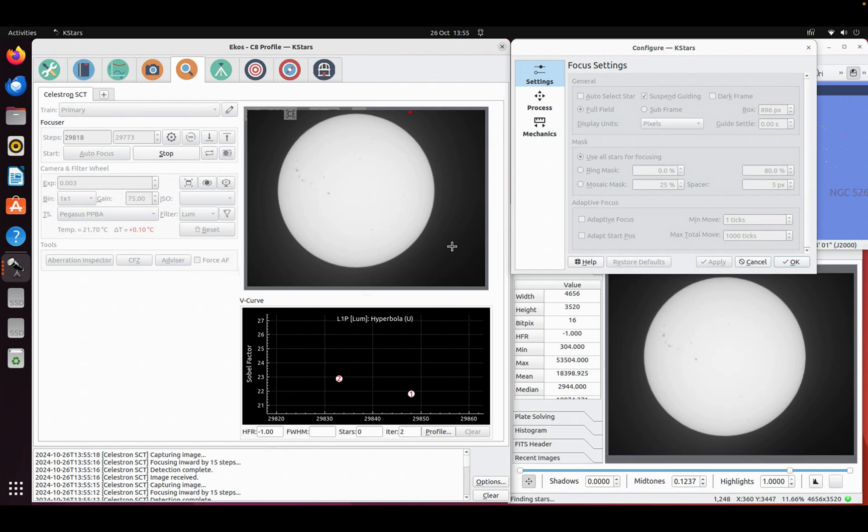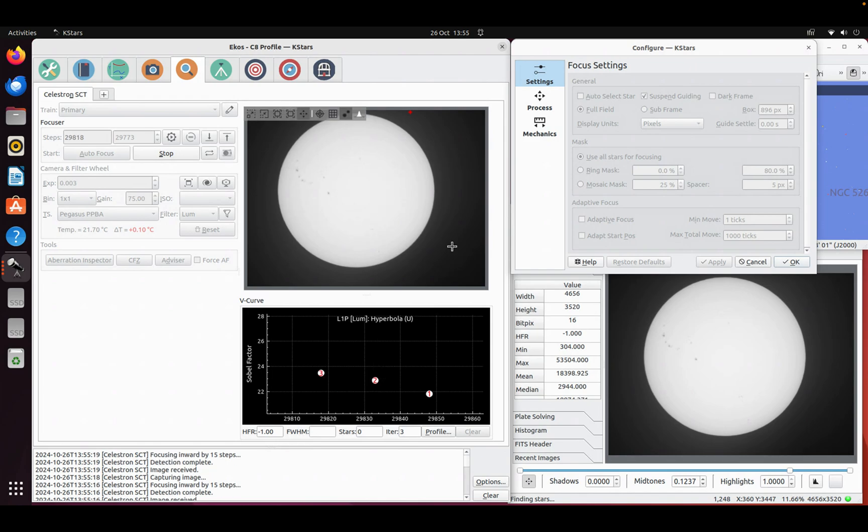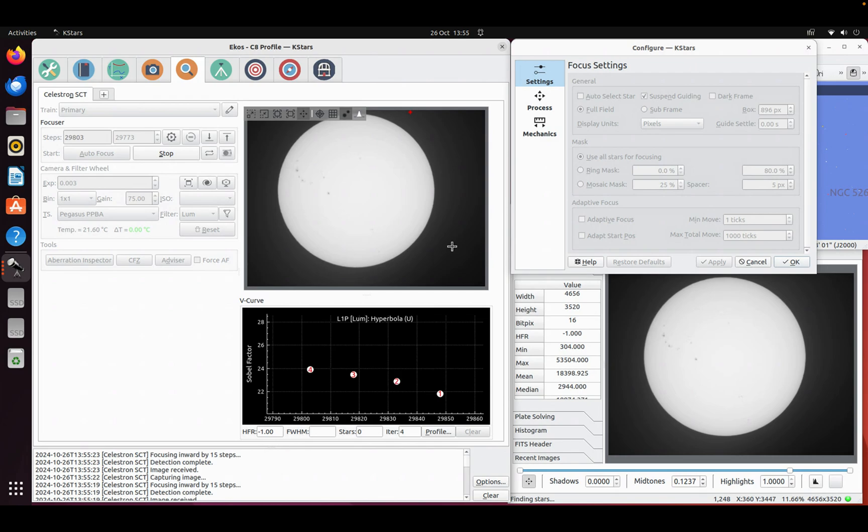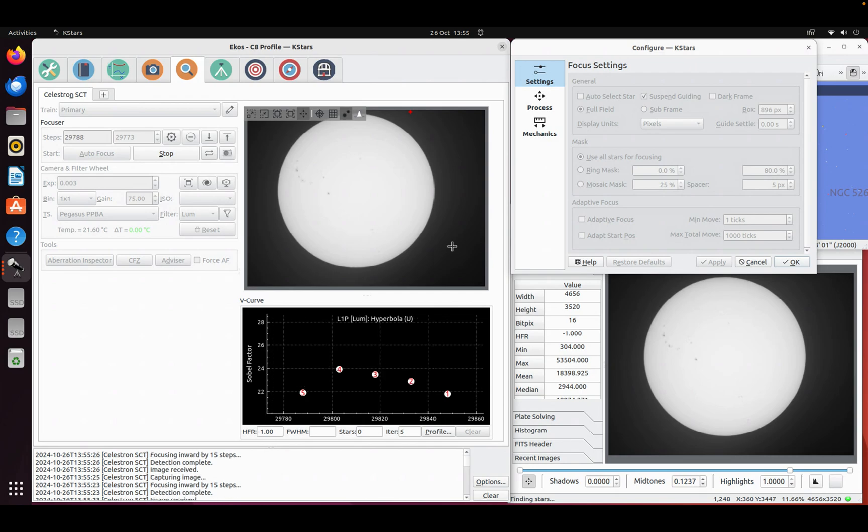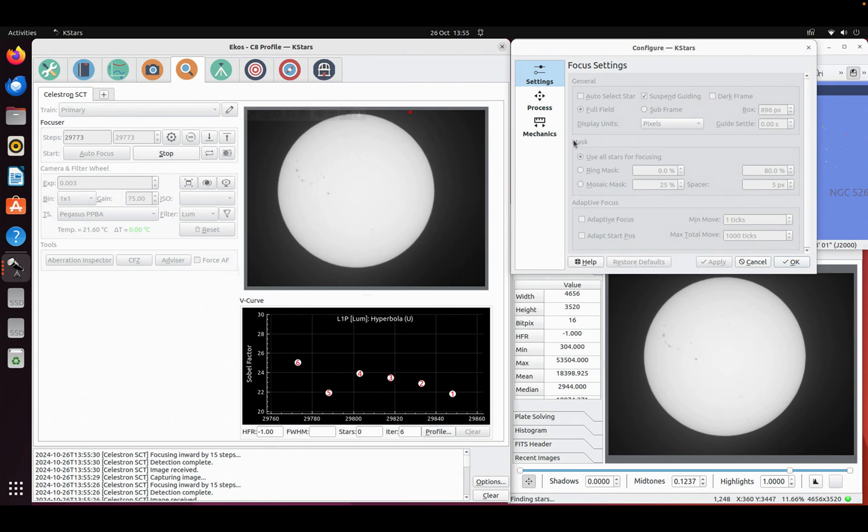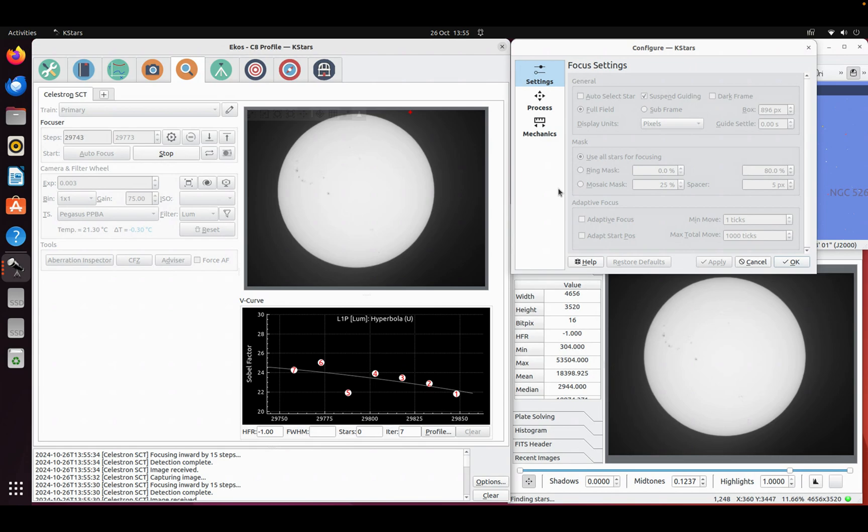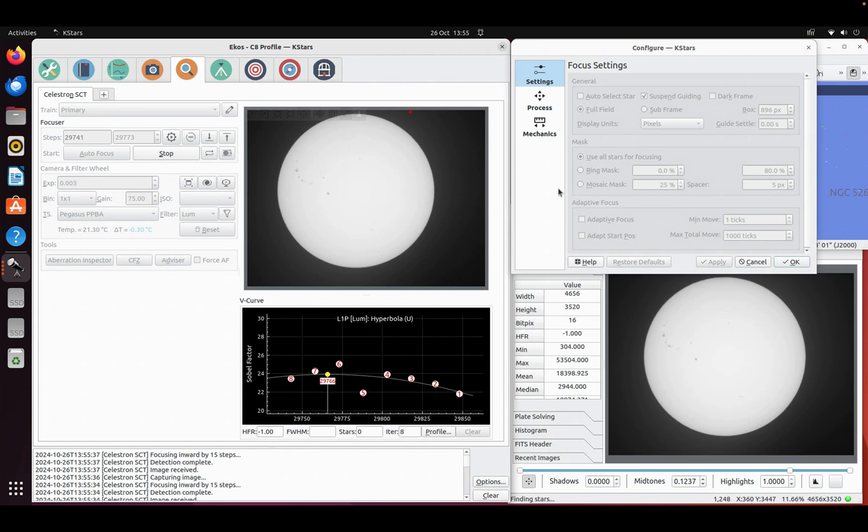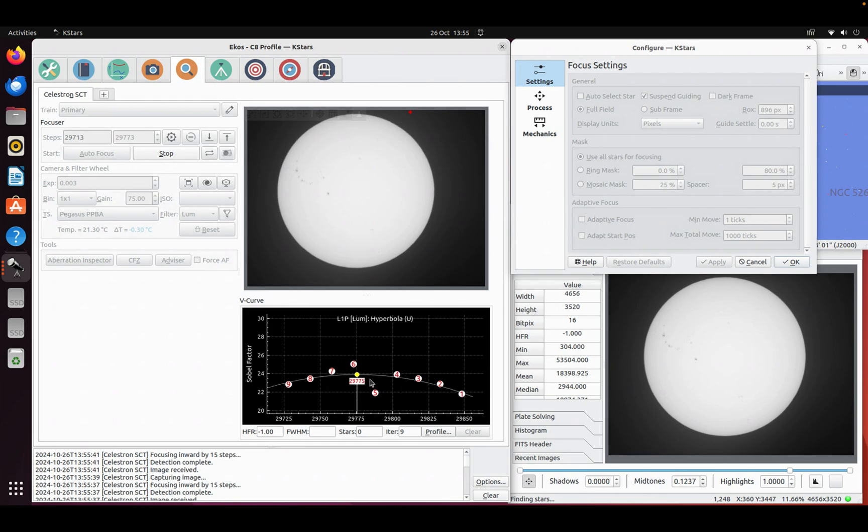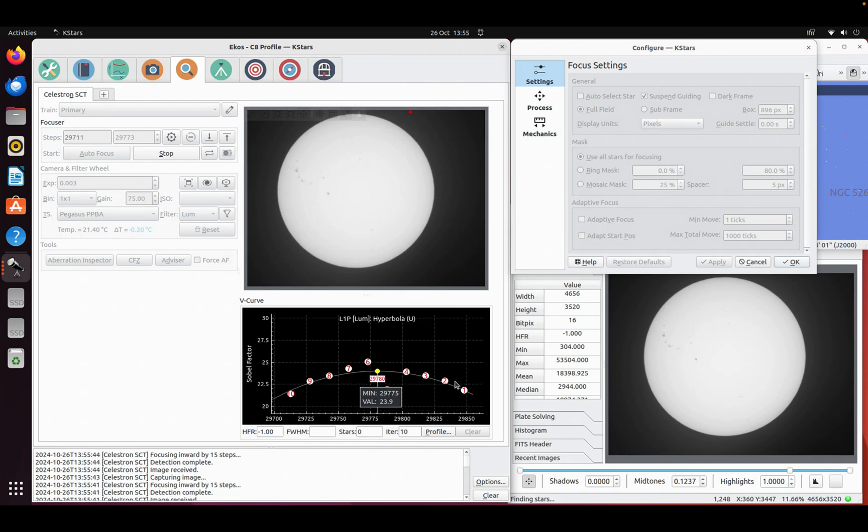So there we are. It's going through doing the same thing that it was doing with subframe only is using all of the frame. And you know, you can mask it down as you would normally with other focus measures. If you wanted to put a ring mask on, for example, you can do that. So again, it's just doing the same thing. It's producing this curve through the maximum.